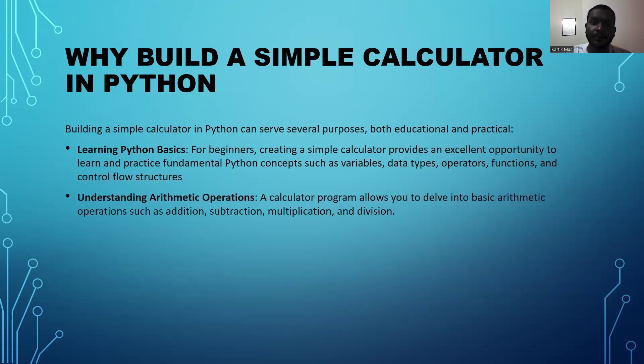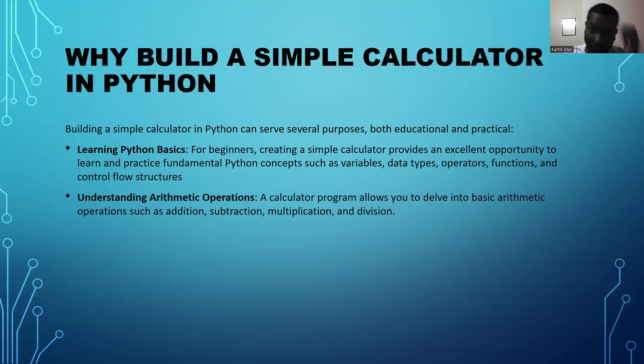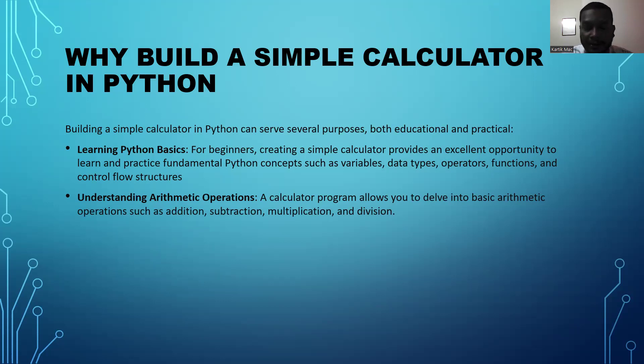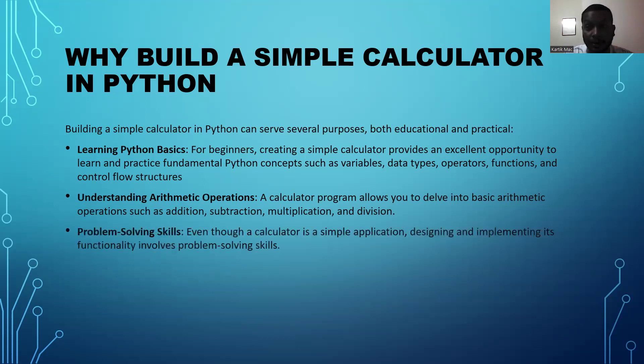Next, we can understand how arithmetic operations work. The calculator programming allows us to develop basic arithmetic operations such as addition, subtraction, multiplication, and division.